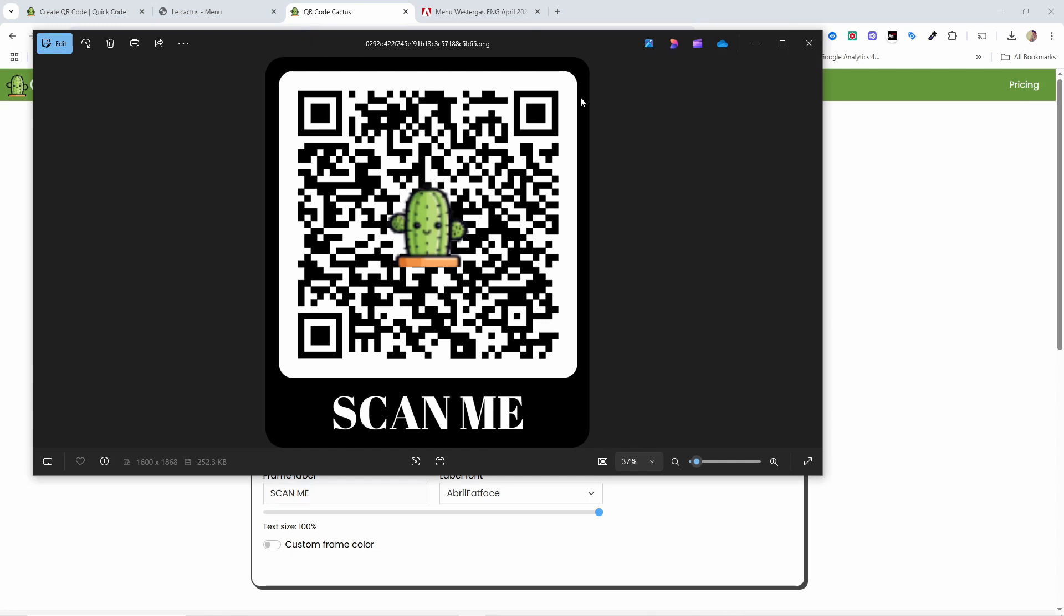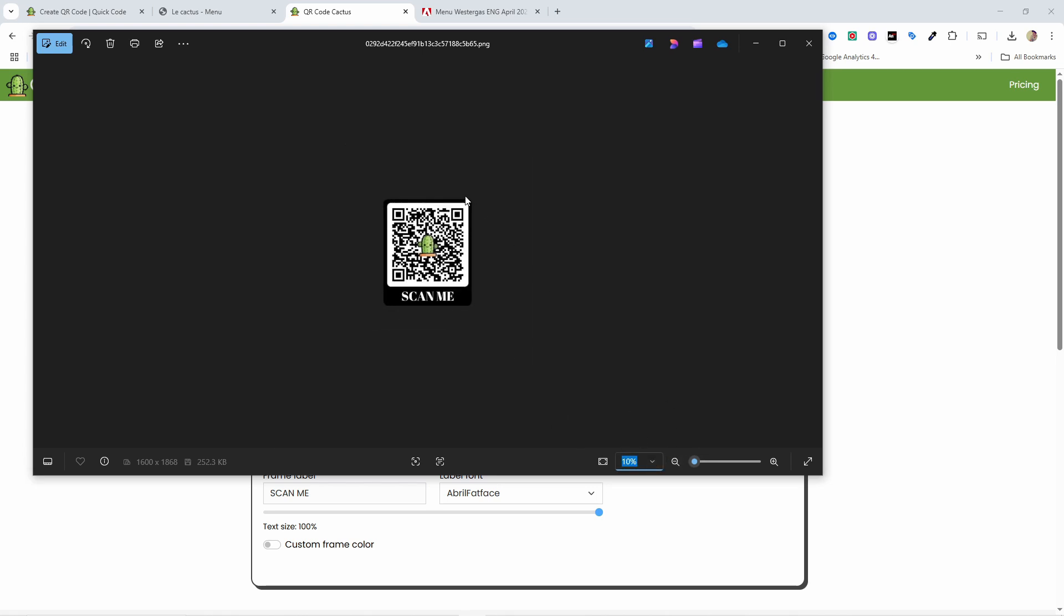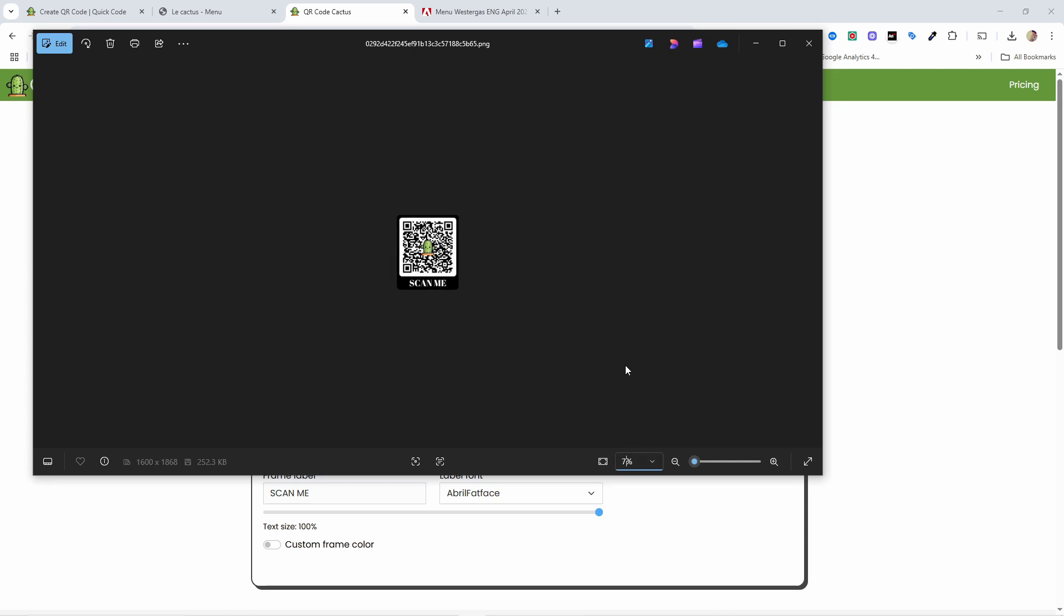Now think about what is the actual size of this QR code, wherever you're going to place it. Is it on the table? Are you going to print it in physical menus? Where are you going to place this? So you need to reduce the size of it and just think what's the real size. And let's say it's even smaller than this. Let's say it's 7% like this.